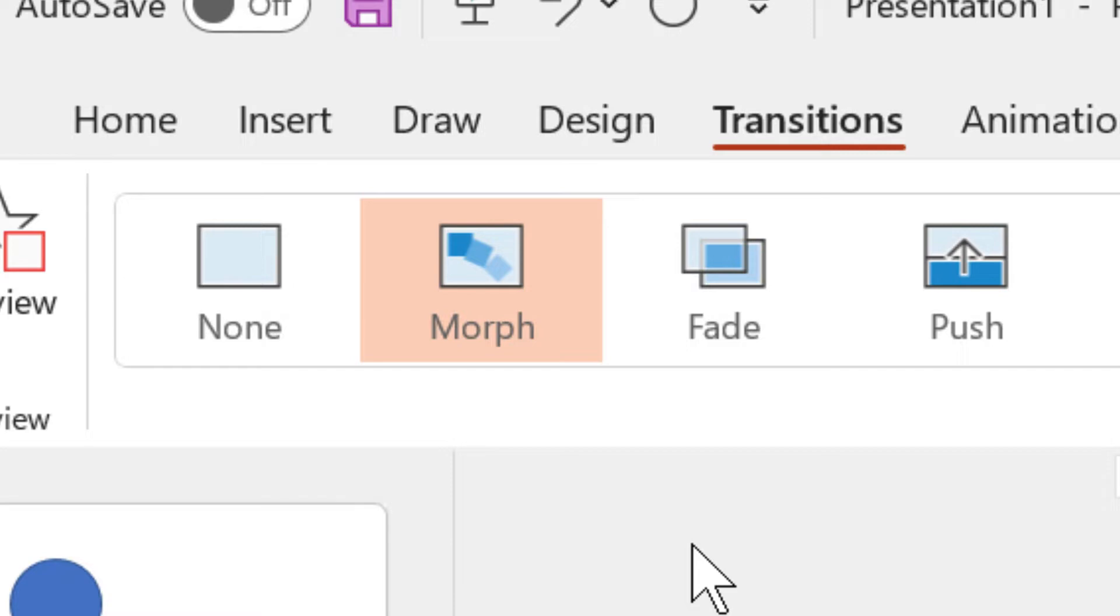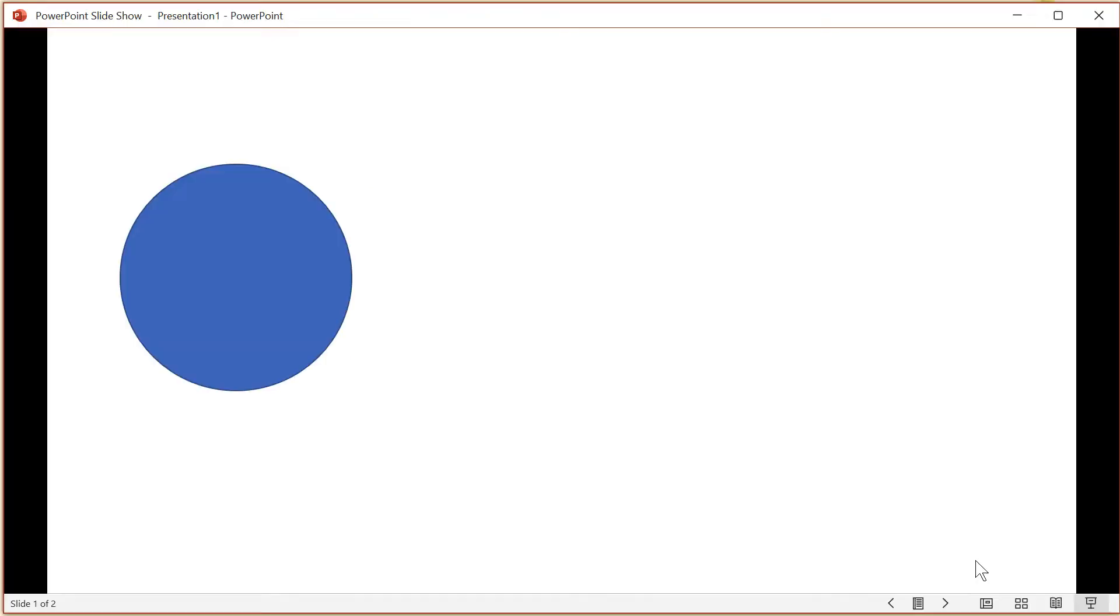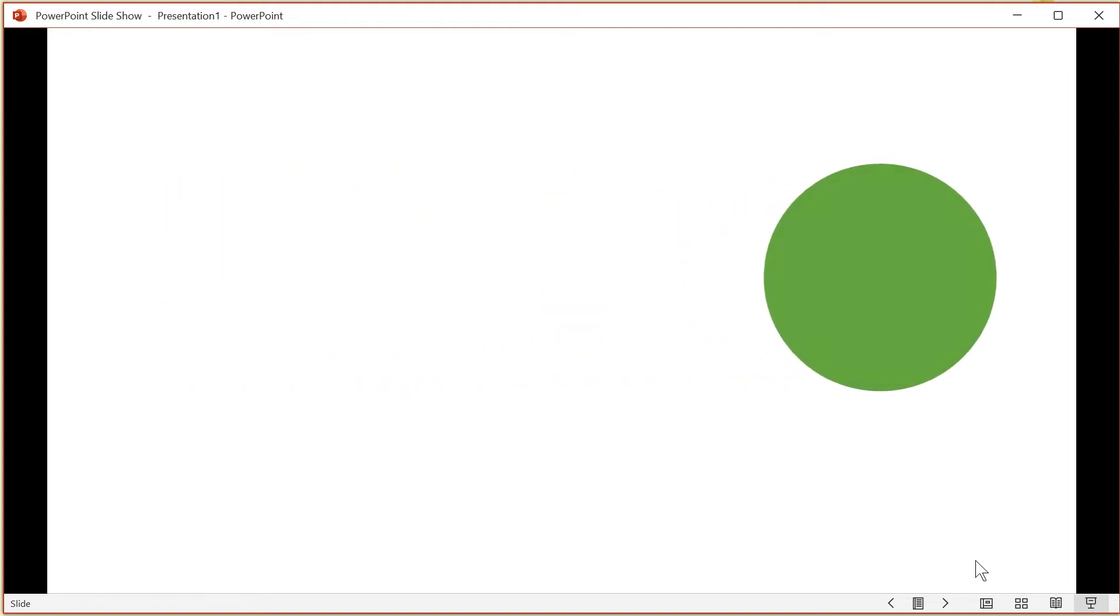Morphing, as its name implies, is an object that is changed into something different. This can be a simple effect like moving and changing in color like this.